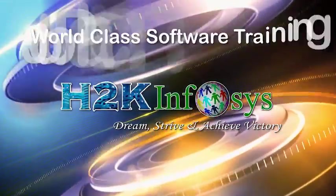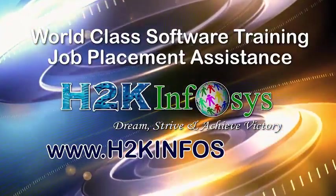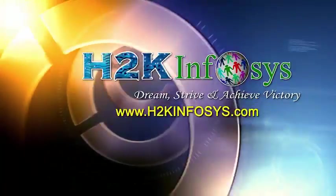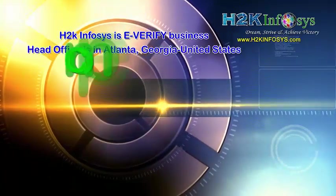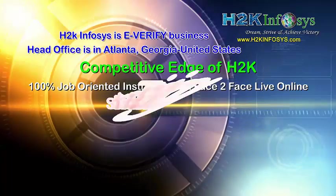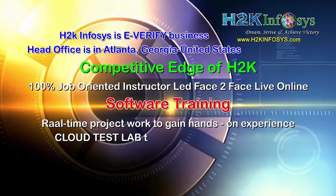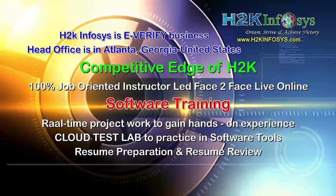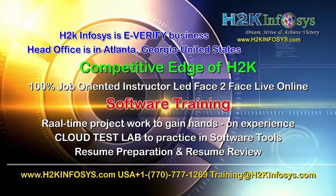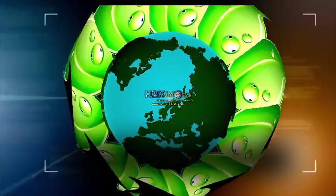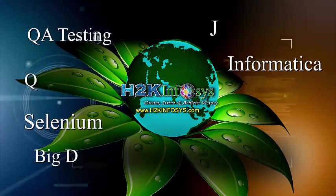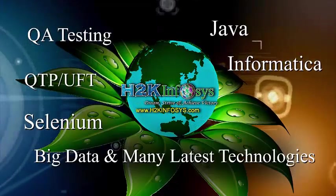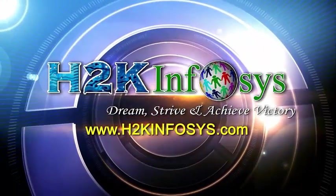H2K Infosys provides world-class online IT training, staffing and software testing solutions to customers worldwide. H2K Infosys supports 100% job-oriented training, hands-on project work, cloud test lab, resume preparation and review, mock interviews, robust syllabus, one-time pay, lifetime access to live classes and videos. H2K Infosys has won the trust of thousands of students worldwide. For free demo class, visit h2kinfosys.com.